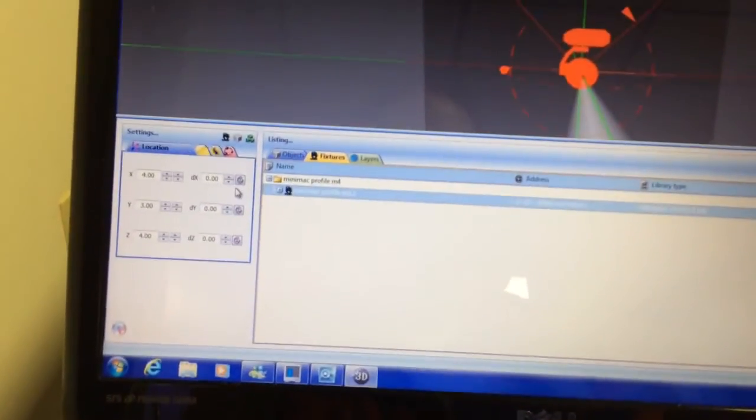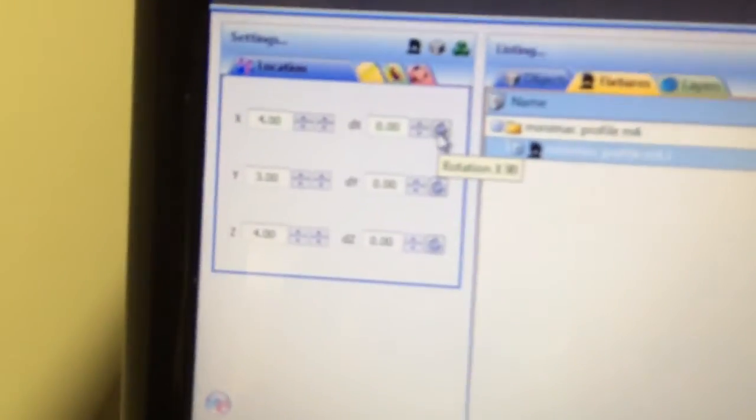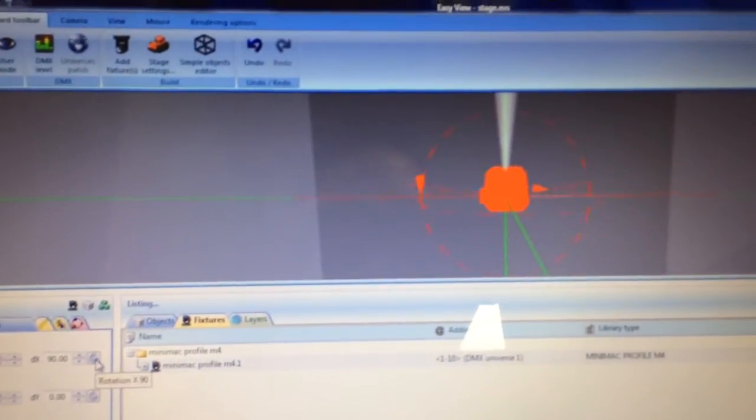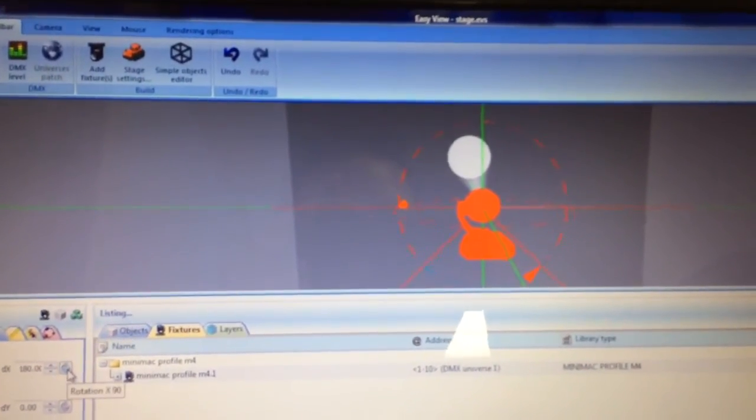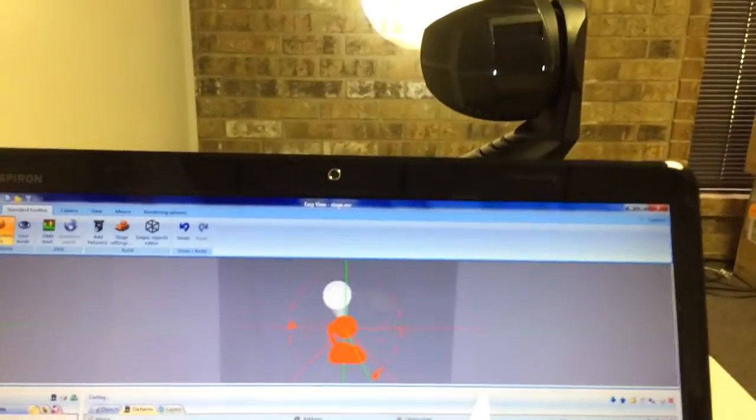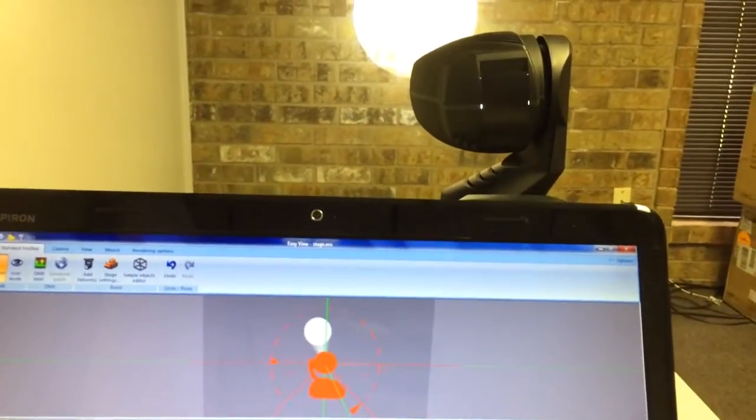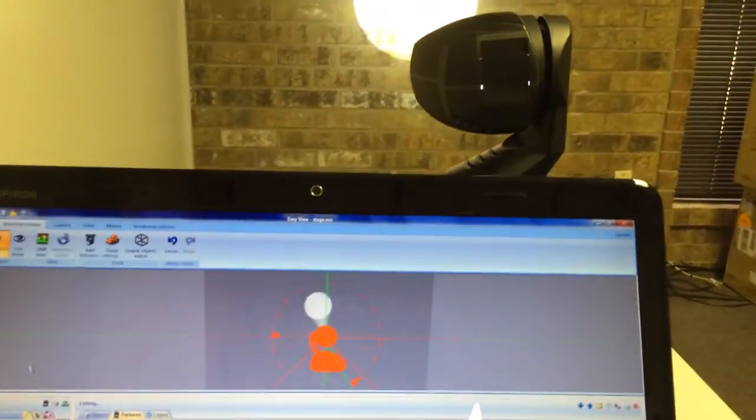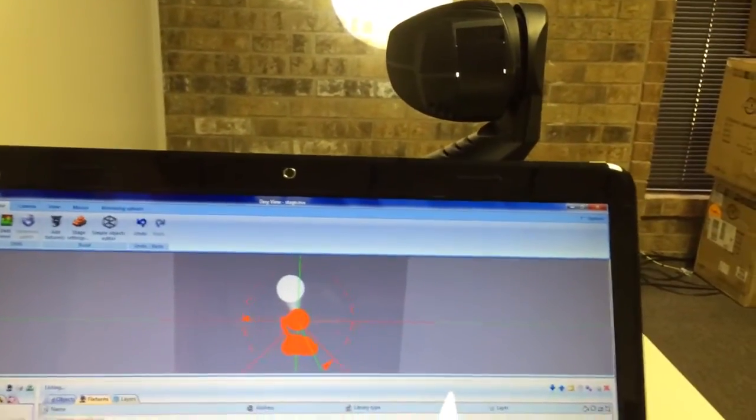So what I'm going to do is I'm going to rotate it using these dials here. I'm just going to click it. And now it's pointed in the same direction. Okay. So that's step one.